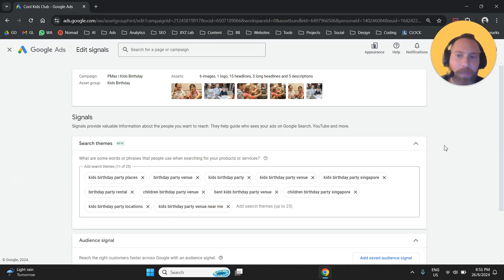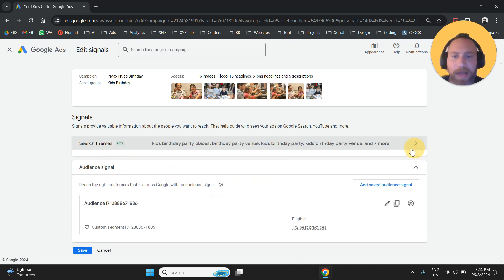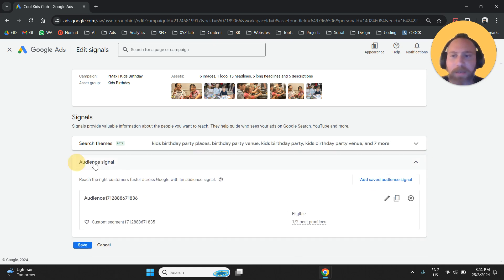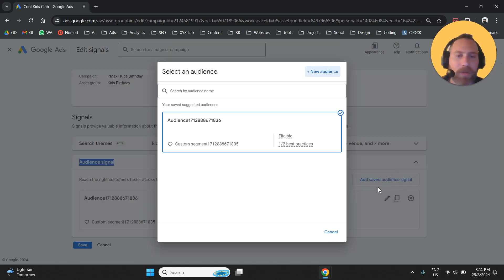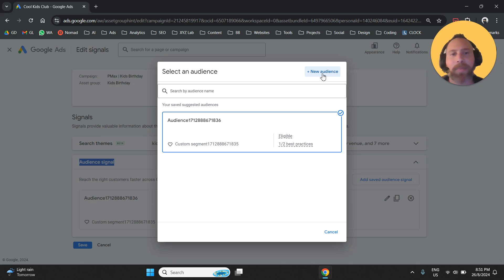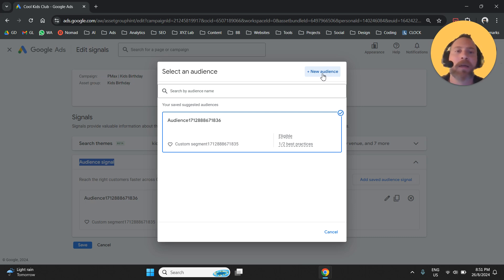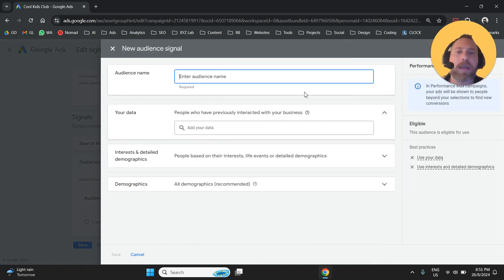Once we click on this pen, we are going to find the option that says Audience Signal. And here what we're going to do is click Add a Saved Audience Signal. There is this button that says Plus New Audience. So here is how we can create a new audience signal. We are going to click on it.